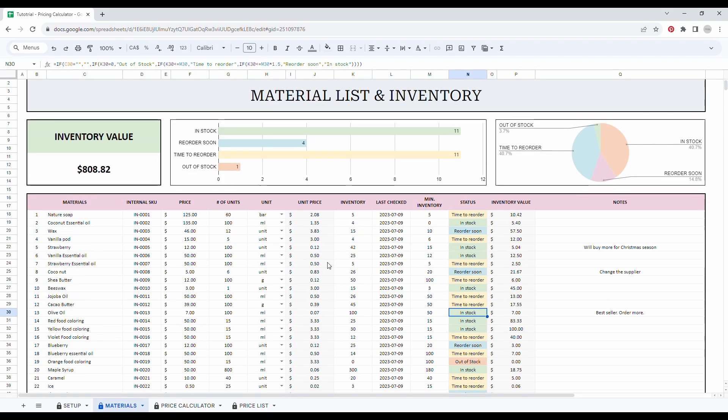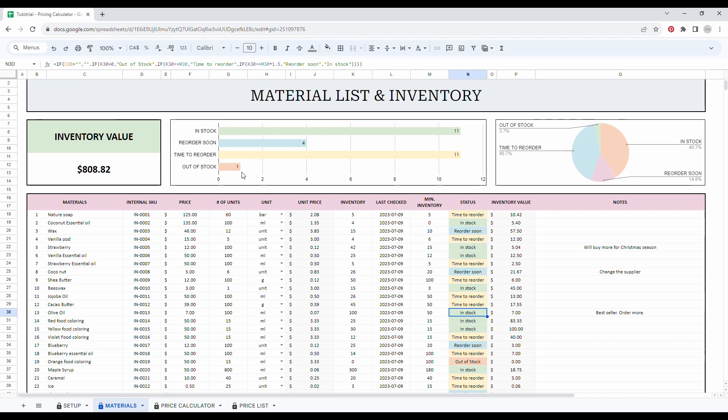If we scroll up, finally, as you can see at the top of the tab, you have your total inventory value here and also the number of material based on their status. So how many materials do you have in stock, in reorder soon, time to reorder or out of stock?